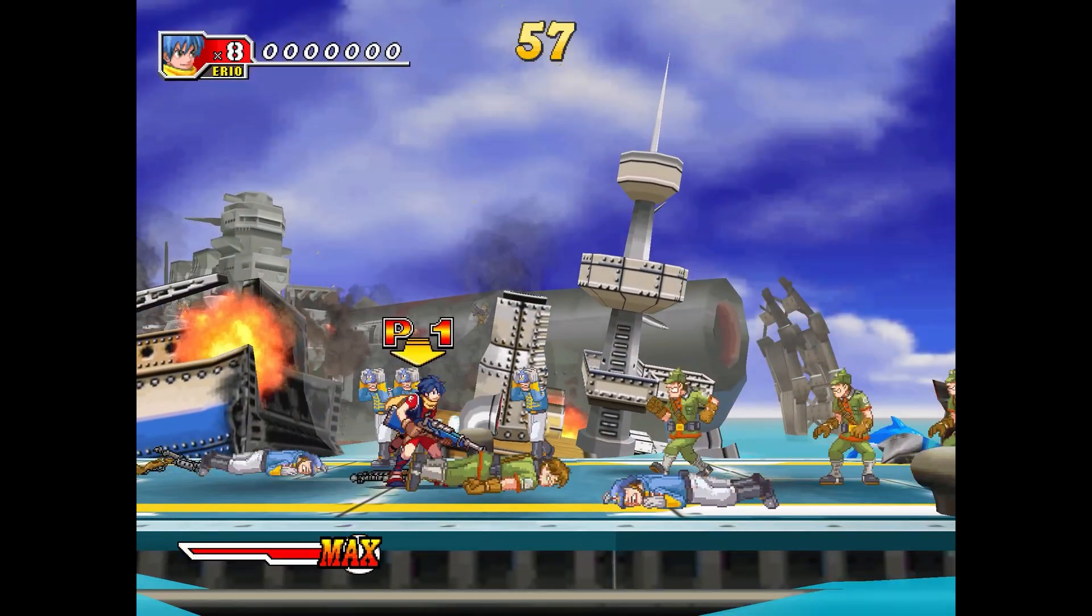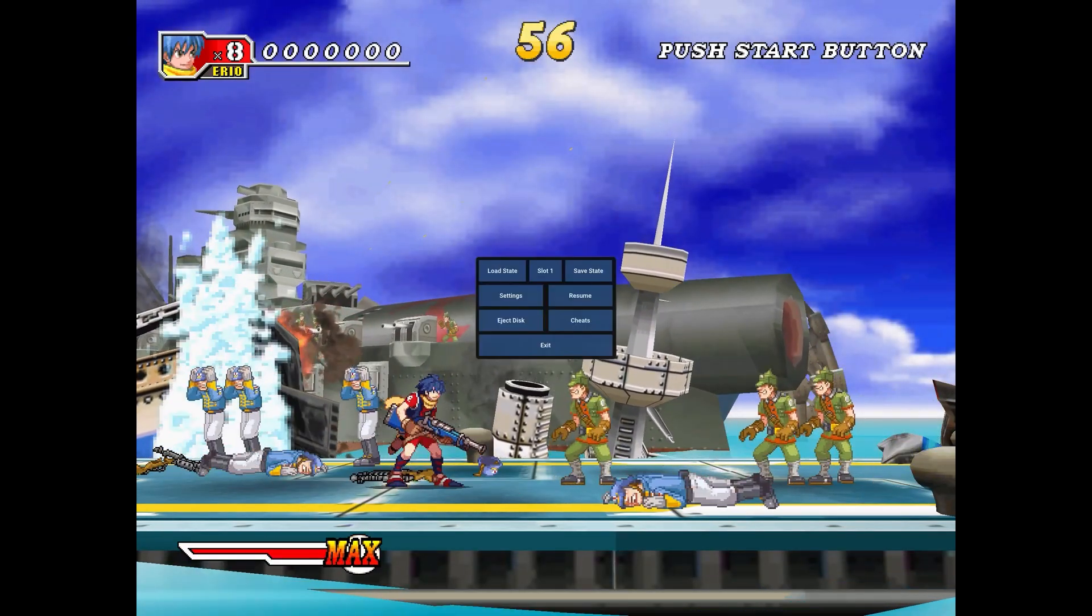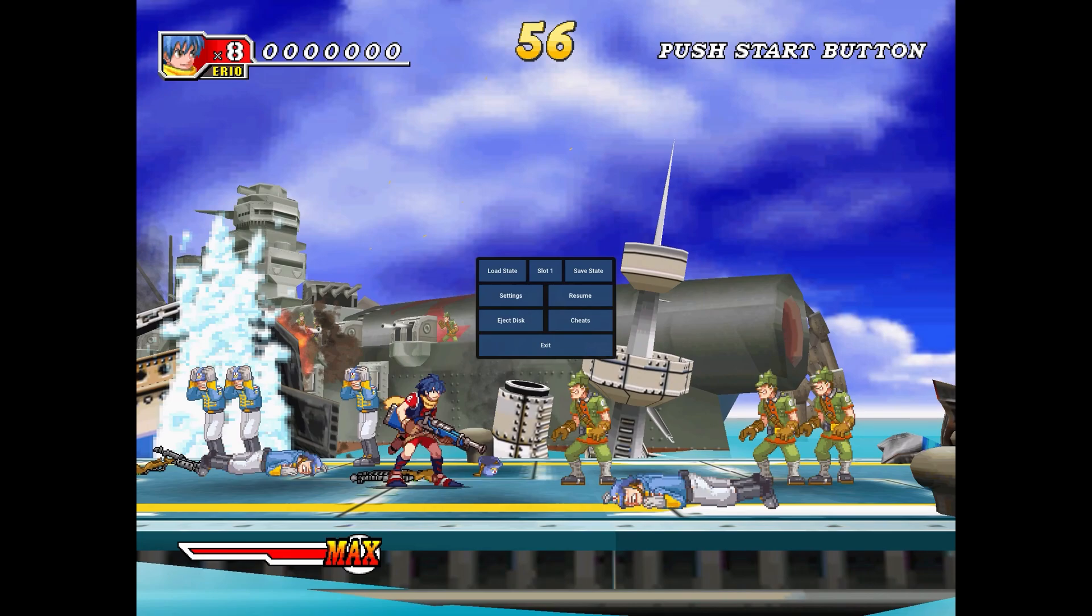If we press Select, it brings up the emulator menu. That's all I wanted to show. Hope you found that useful. See you next time.